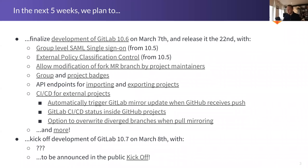On March 8th we'll kick off development of GitLab 10.7. If you'd like to know what's going to be in that release, I recommend joining the public kickoff on March 8th, which is open to the public as always. I don't know quite what's going into 10.7 yet — we'll try to finalize that over the next two weeks or so.